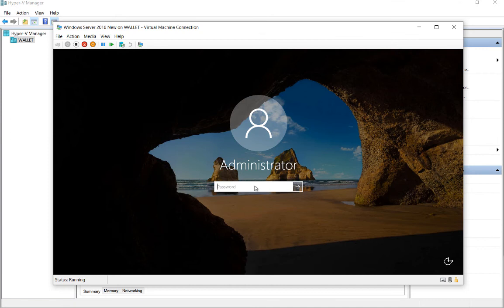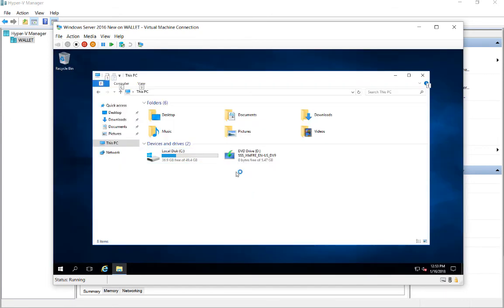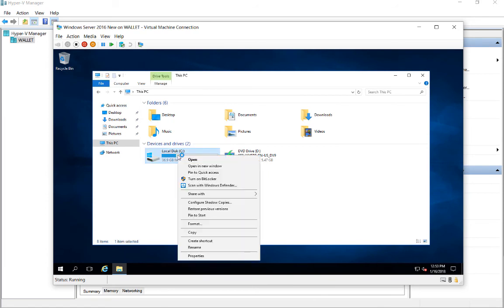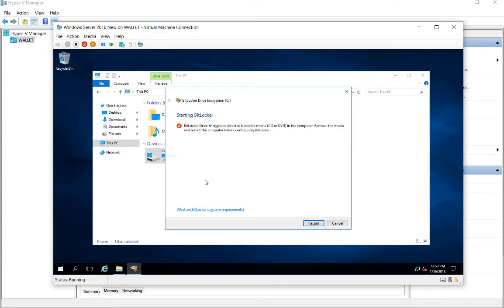Go ahead and log in, and we'll get this started. Logged in and opened up File Explorer. Now we're going to right click on our C drive, which is what we're going to encrypt, and choose Turn on BitLocker.